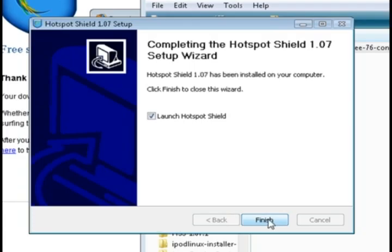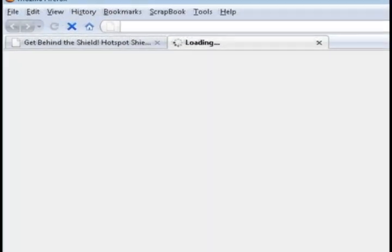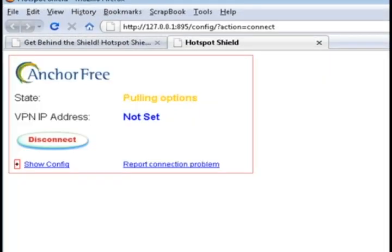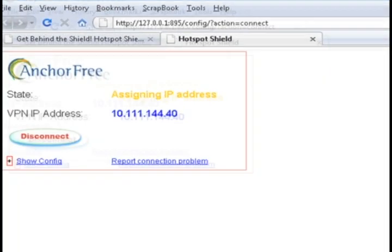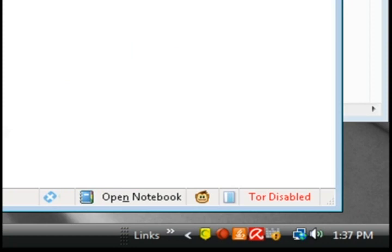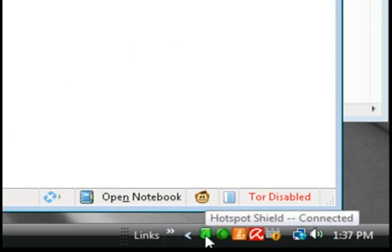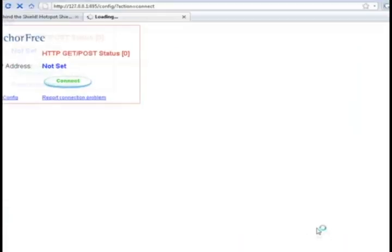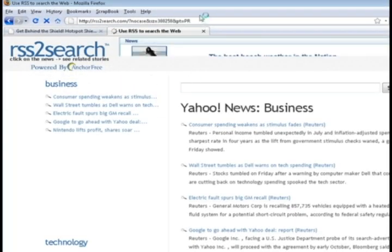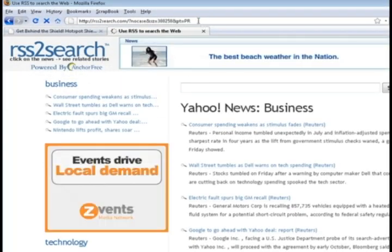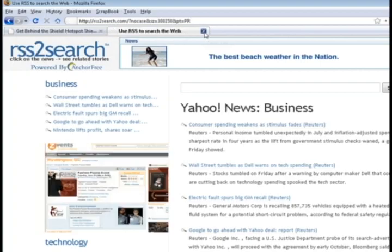Once it's through installing, it should automatically launch and you'll see a webpage like this that's assigning you an IP address. Once this little shield in the bottom right hand corner turns green, that means you're good to go.